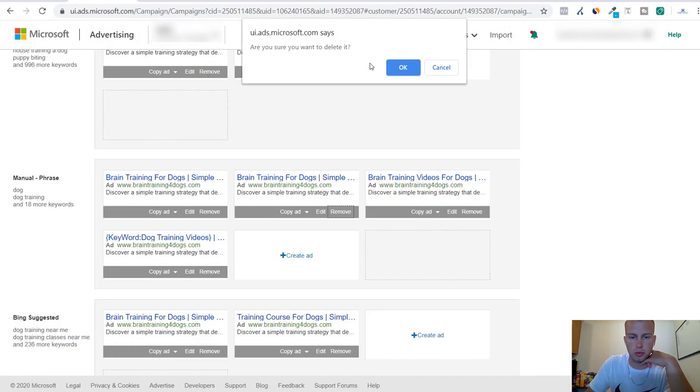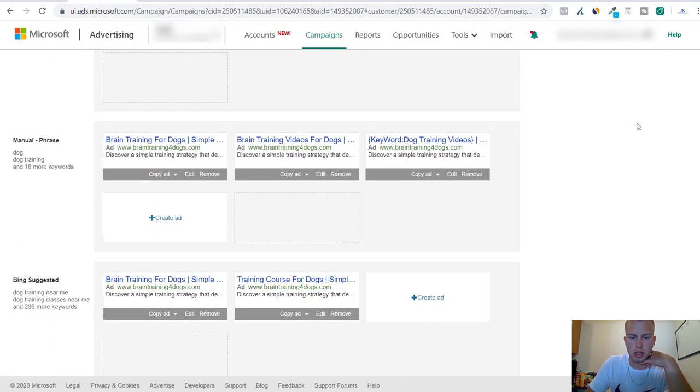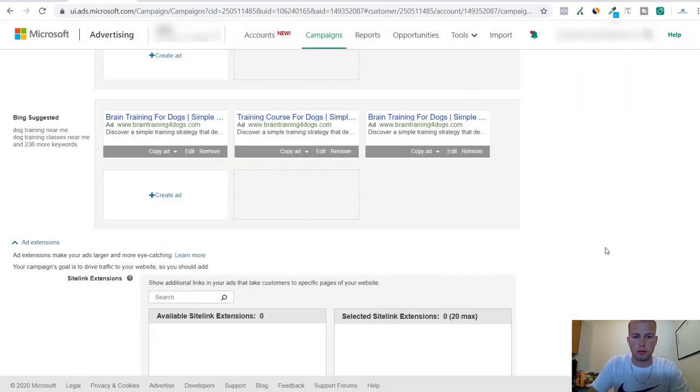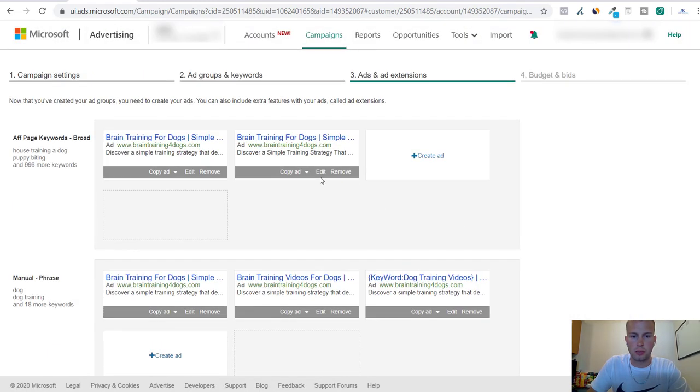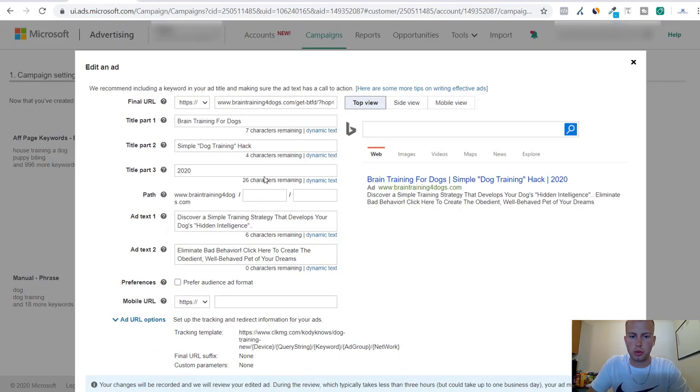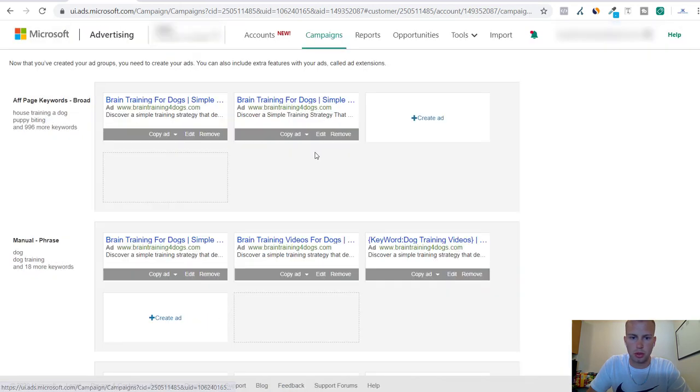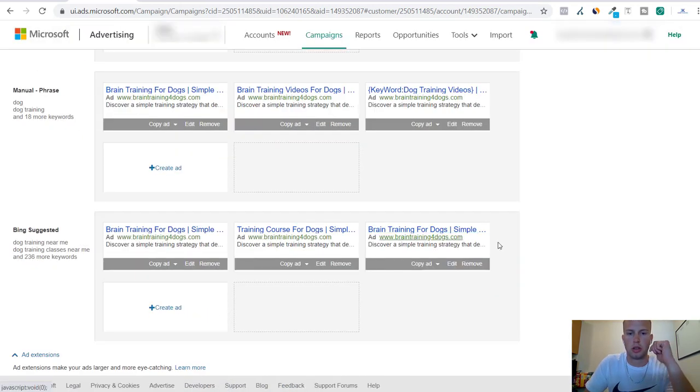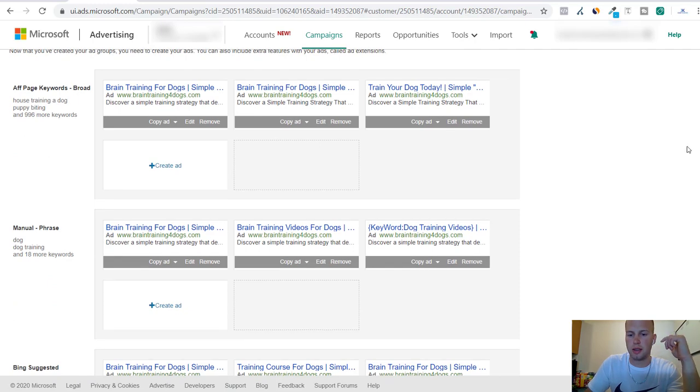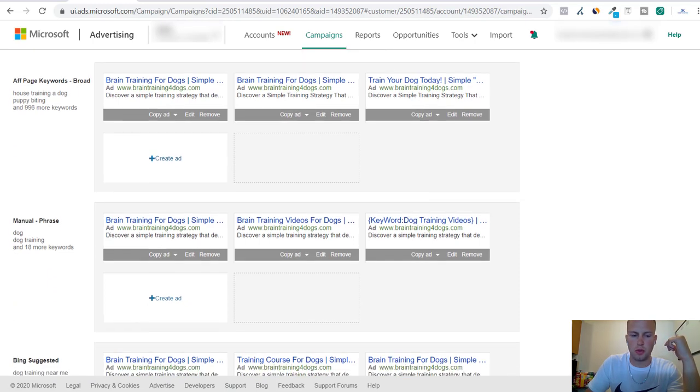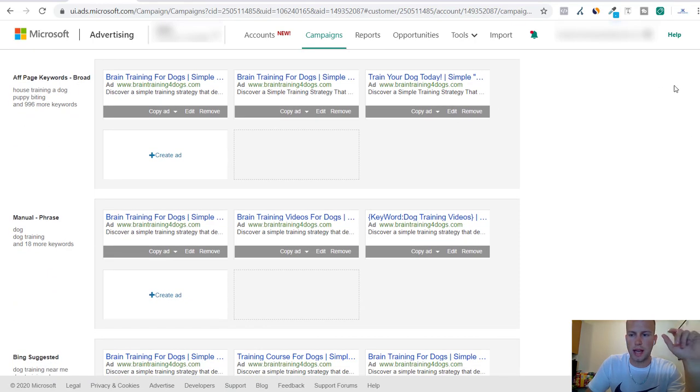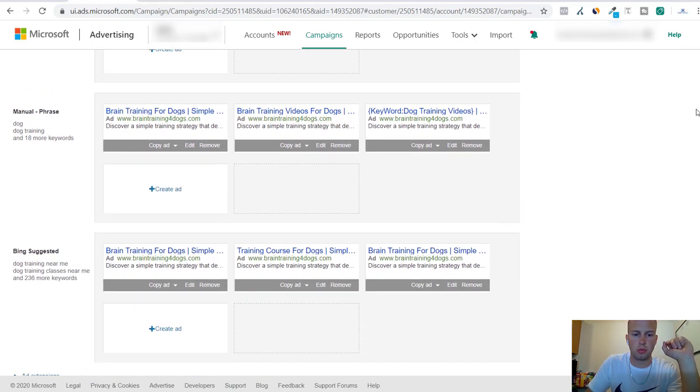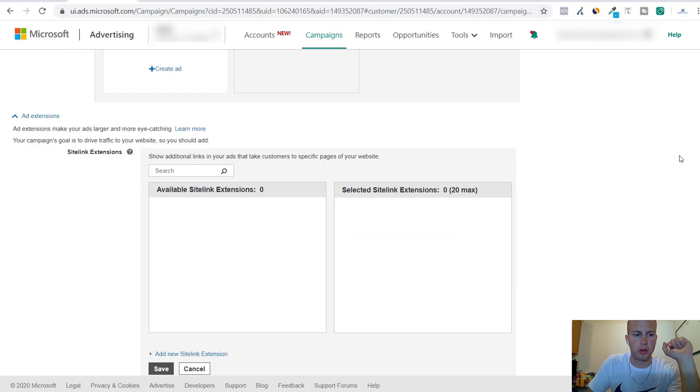I might remove one of these. Do three there. Maybe I'll just do three ads for each ad group for this example. Copy ad. I got nine varieties of ads and I think these will perform very well.